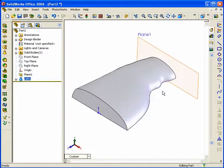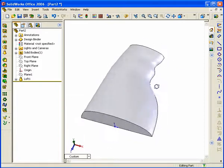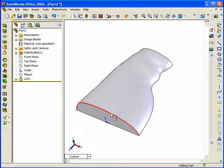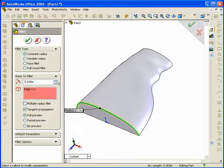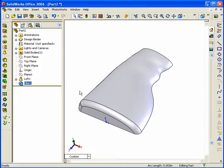After creating the solid, hide the offset plane by right-clicking on it and selecting Hide. Next, apply a fillet at the bottom edge. When creating freeform geometry you can put a standard fillet in — select the edge, go to the fillet tool, and apply a 0.25 radius, then hit the green checkmark.